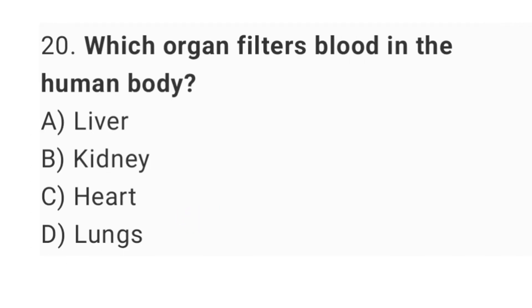Question No. 20: Which organ filters blood in the human body? The right answer is option B, kidney.